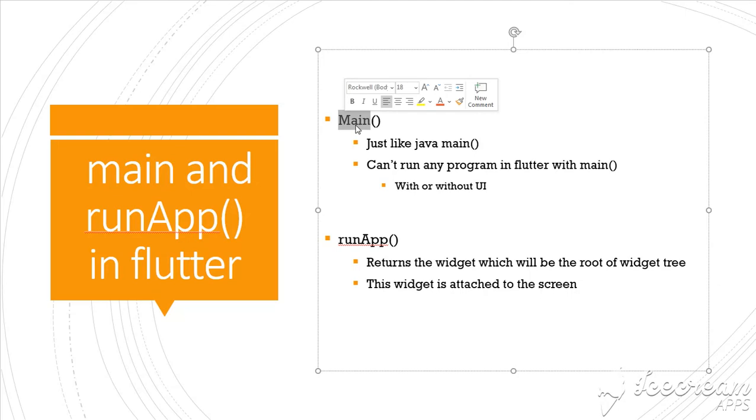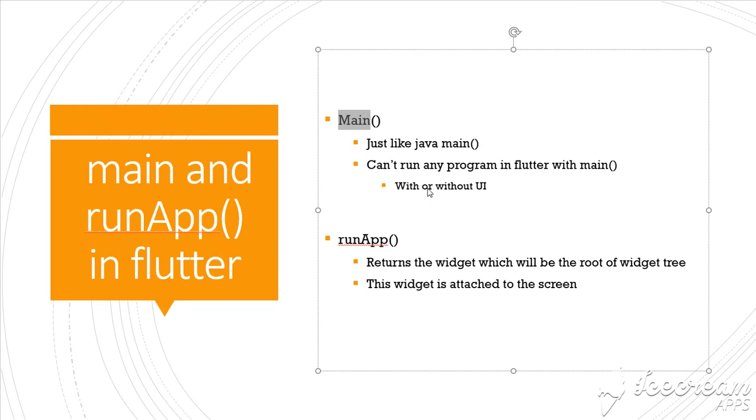For example, theme colors, user sign-in status, or other configuration things you can set in main before even attaching the first root widget to the screen using runApp.